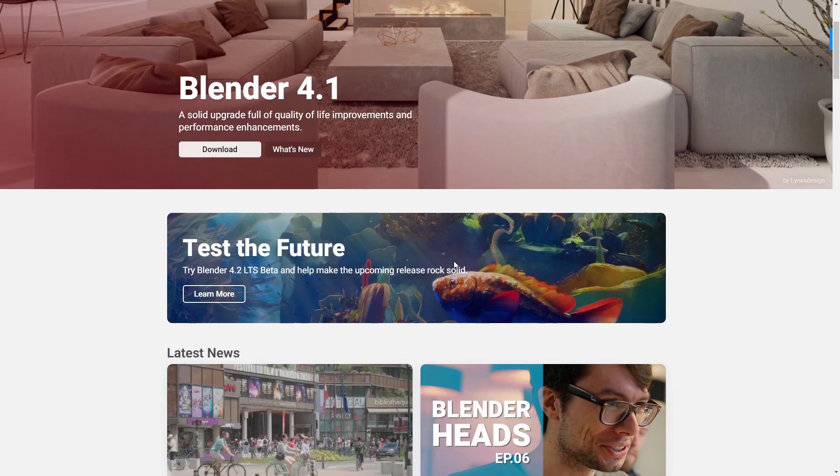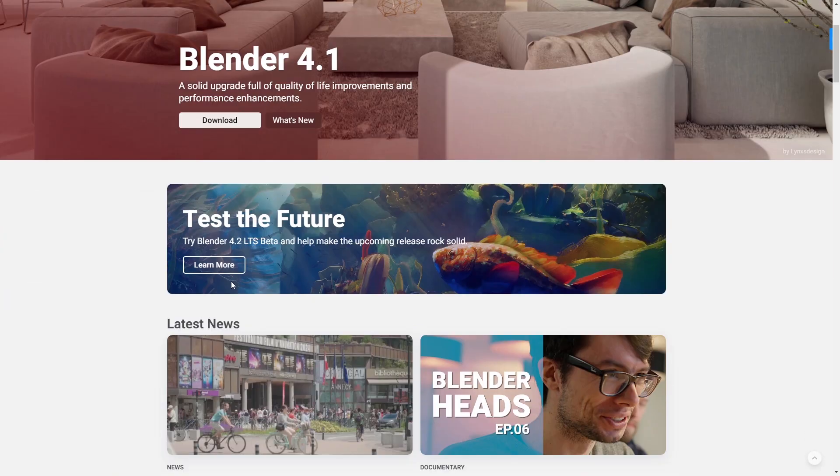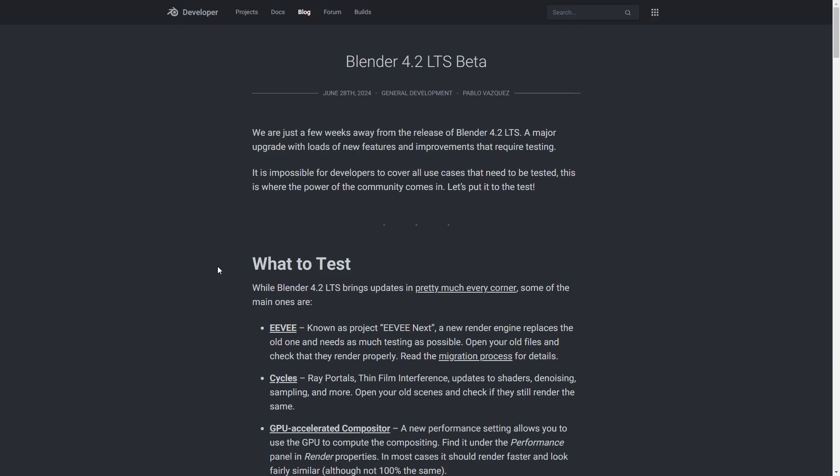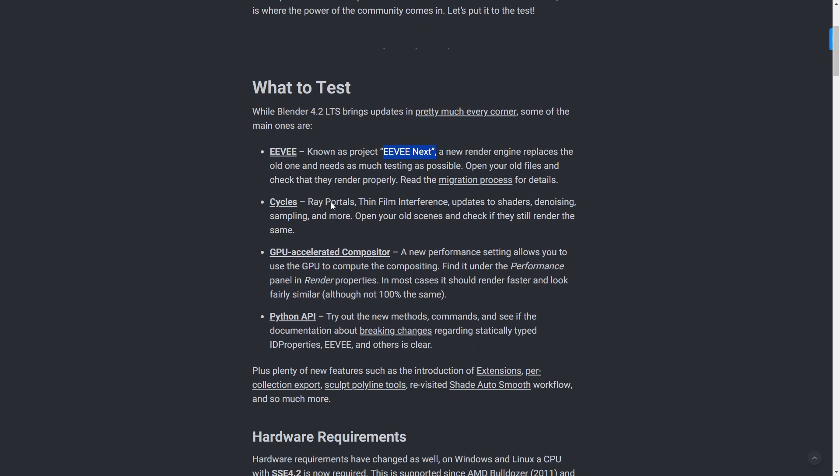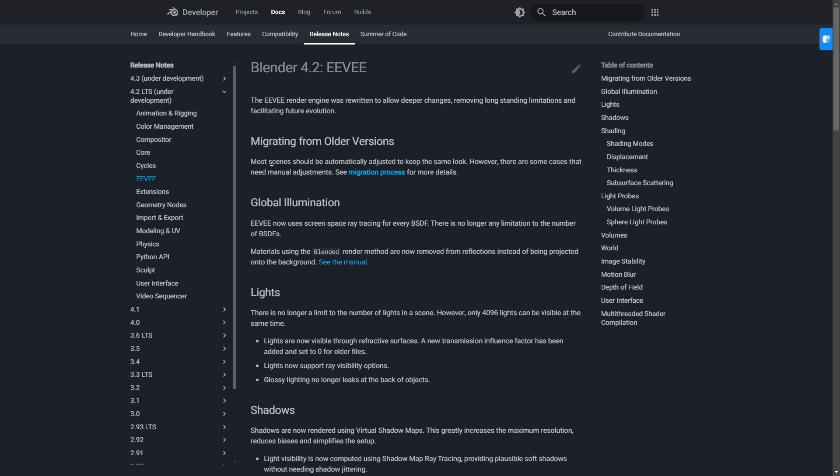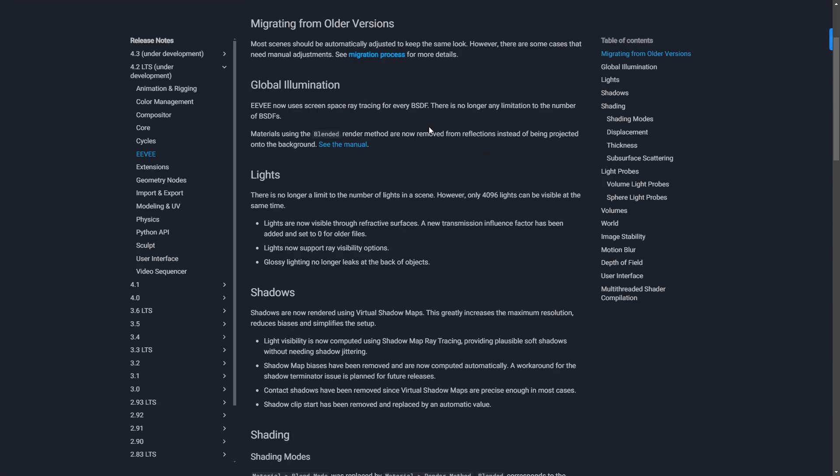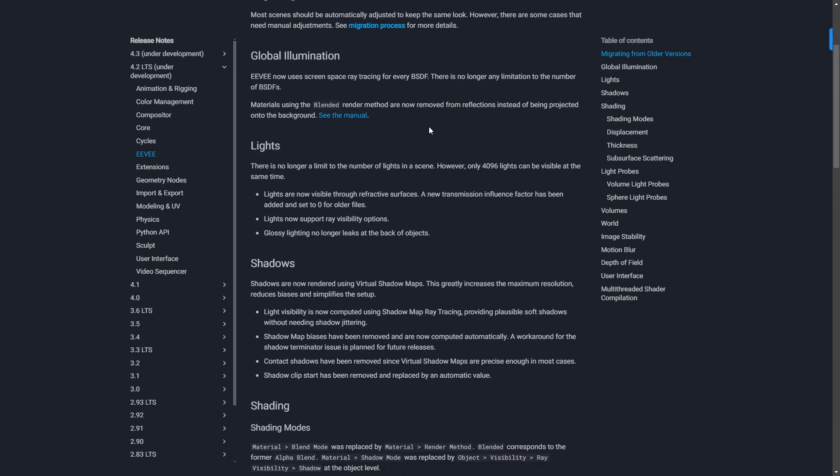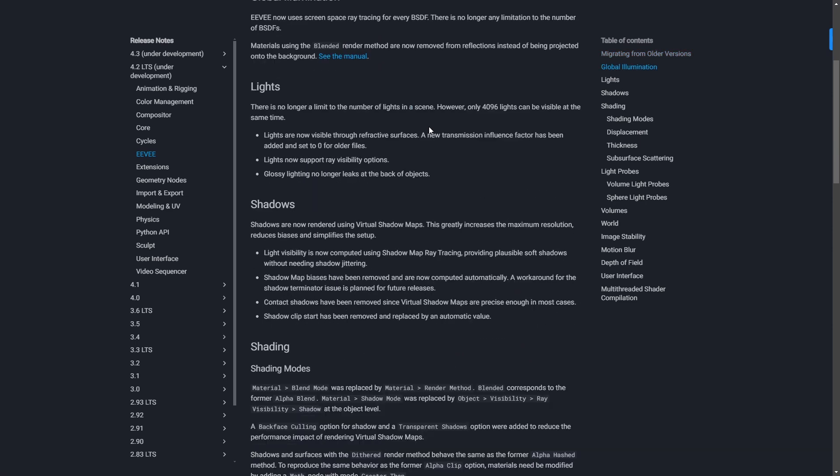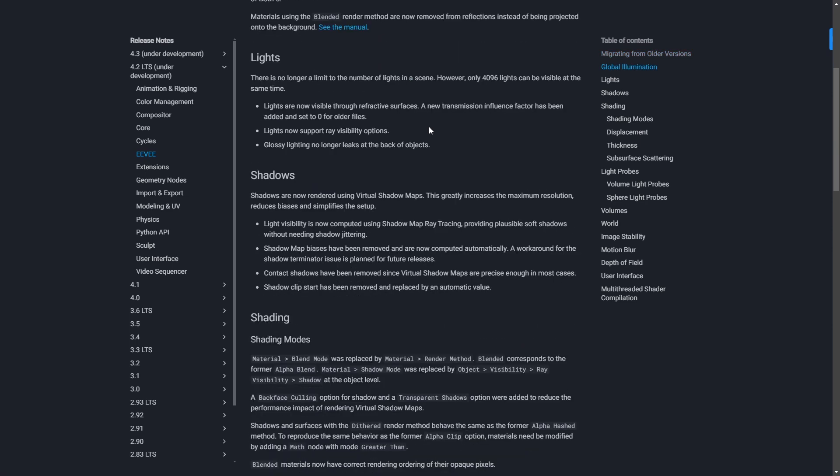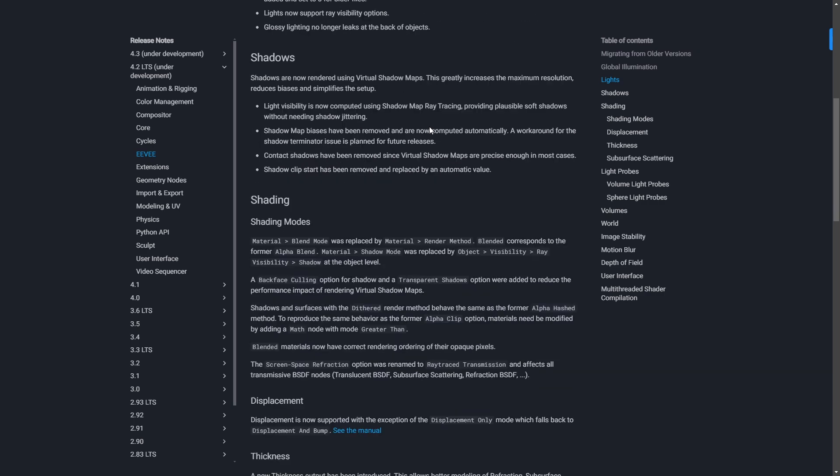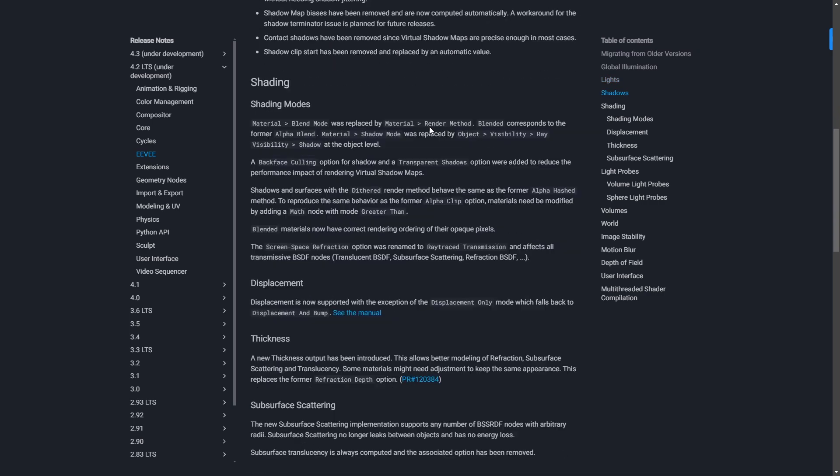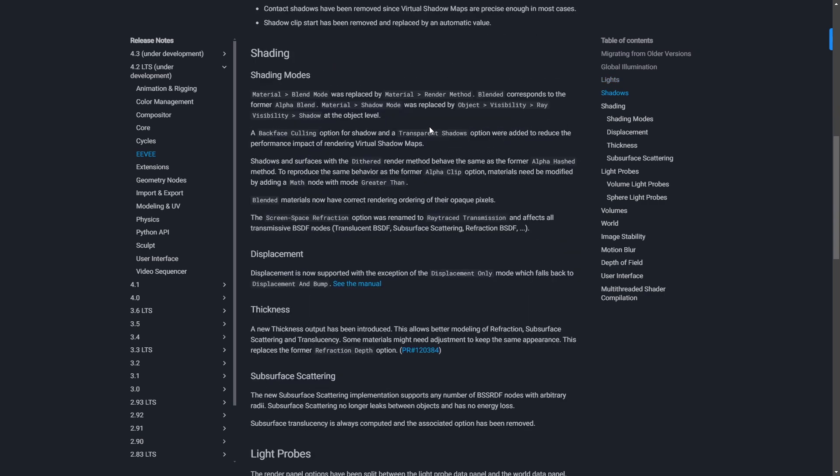Blender 4.2 is almost out and it looks like it will come with a new improved version of Eevee render engine which is Eevee Next. Eevee Next features tons of new options but one option that everyone is really excited about is ray tracing. Ray tracing is a complete game changer because it can get you closer to Cycles quality with a much shorter rendering time. This of course sounds like a huge improvement and I decided to put this new render engine to test and see just how close we can get to Cycles.